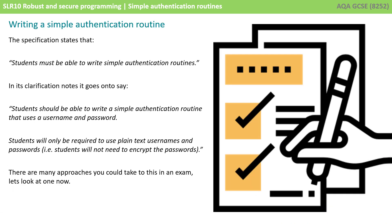In the GCSE specification it states that students must be able to write simple authentication routines. If we look further at the clarification notes it says students should be able to write a simple authentication routine that uses a username and password. Students will only be required to use plain text usernames and passwords, i.e. students will not need to encrypt the passwords.